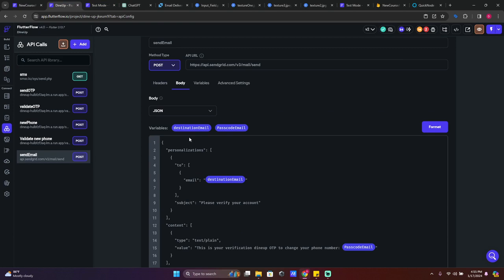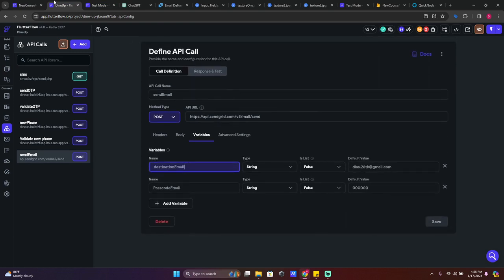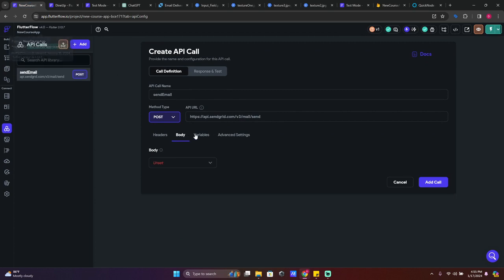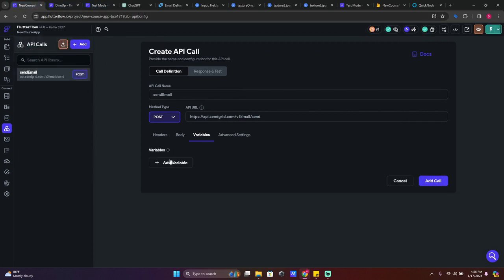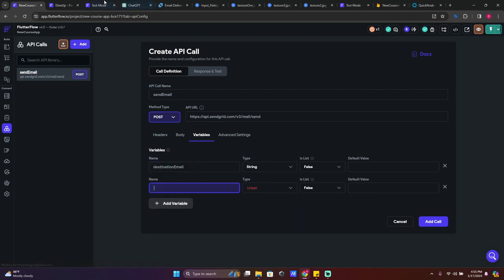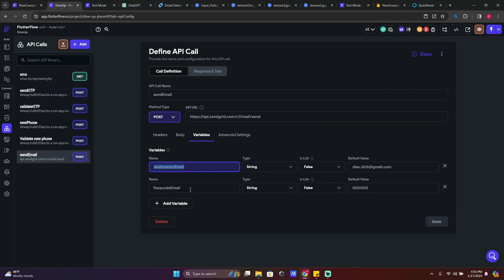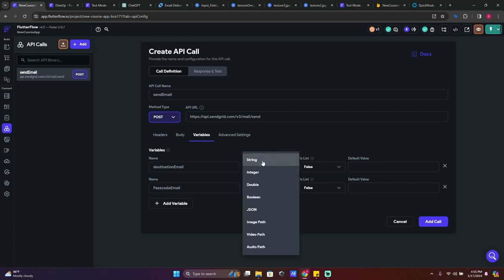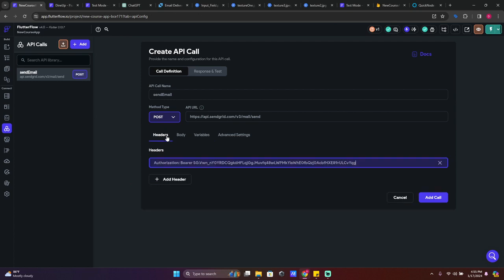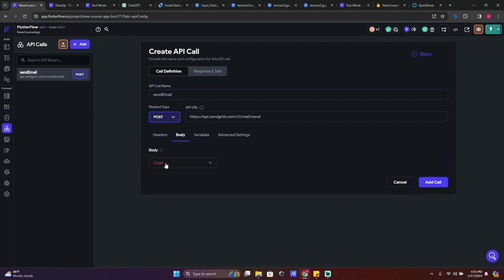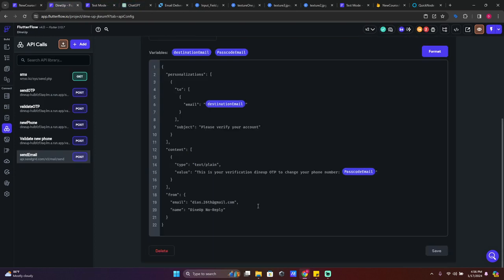Then we go to body. You have this destination email and passcode. It's in variables where you need to add them. We'll go to variables, add destination email as string, and add passcode email - or you can add like email text, let's say like this. Go to body, choose JSON body, and copy that one.